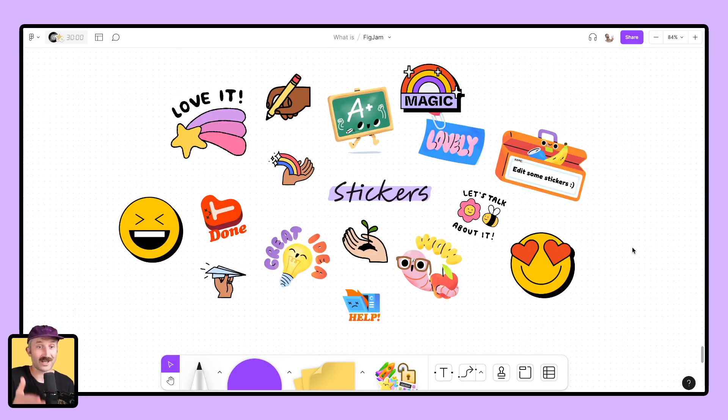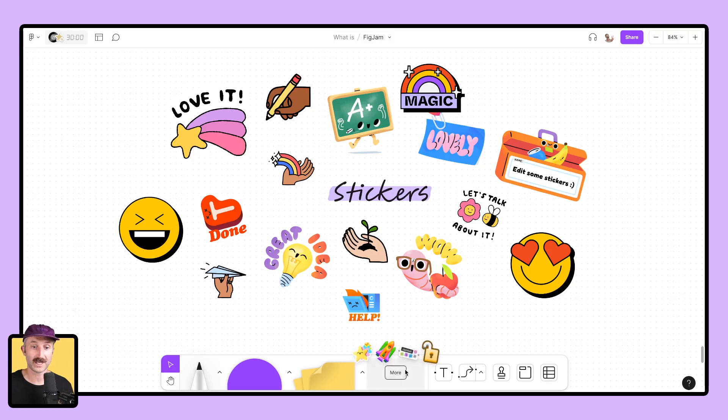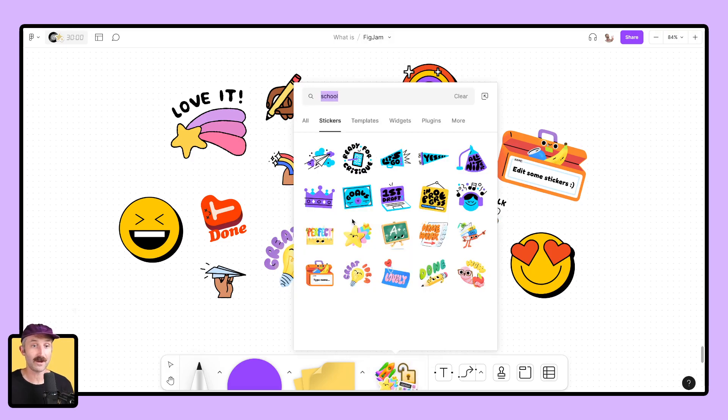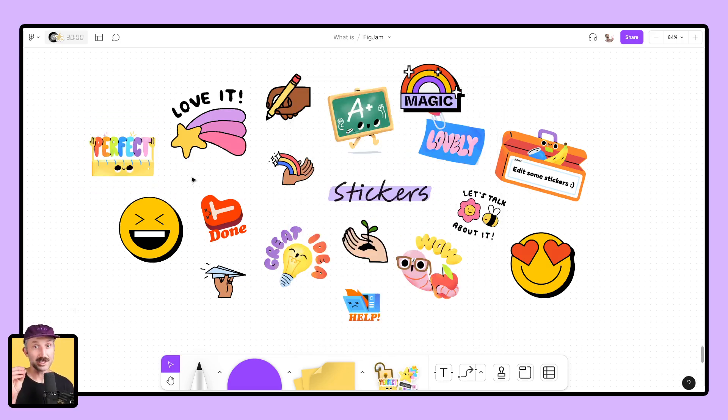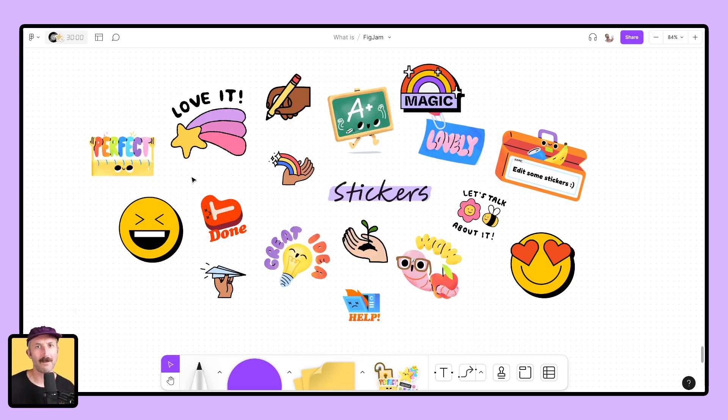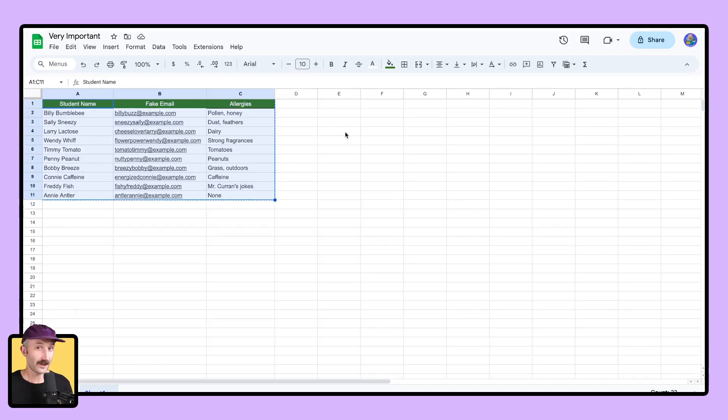If the widgets are pure magic, the stickers are pure fun. Go on down to the More section again, type in your favorite word. You can find a sticker, plop it on in, and it is absolute perfection. Really sprinkle in some joy into your lessons. Make it fun. Make it pop. Make your students like looking at it. Stickers.